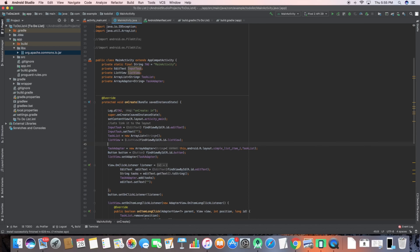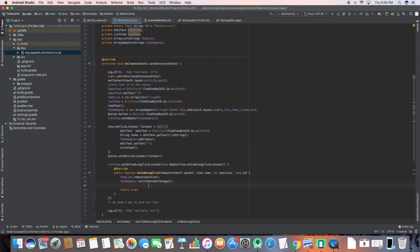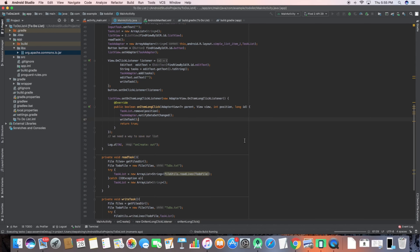I need to add the function calls: readTasks() in onCreate so tasks load on startup, and writeTasks() in the onClick listener when a new task is added. Similarly, in the long-click listener I also call writeTasks() so deletions are saved to the text file as well. That's what needs to be done and it should run now.